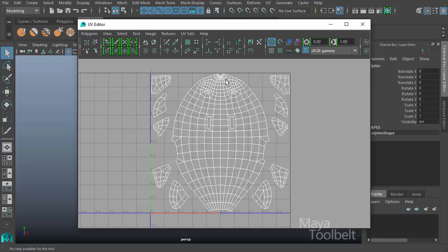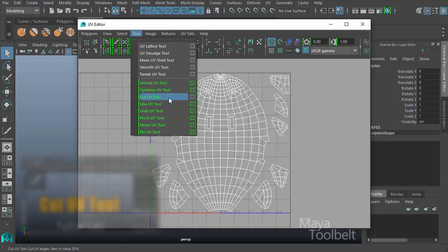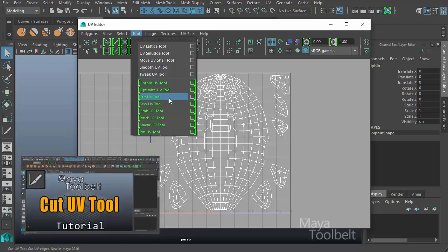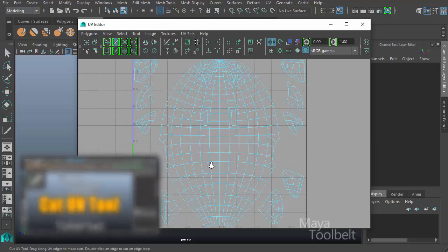So in order to demonstrate the Sew UV tool, first I'm going to cut some UVs. And we've already gone over the cut UV tool in another video, you can take a look at that. But simply by clicking the cut UV tool,